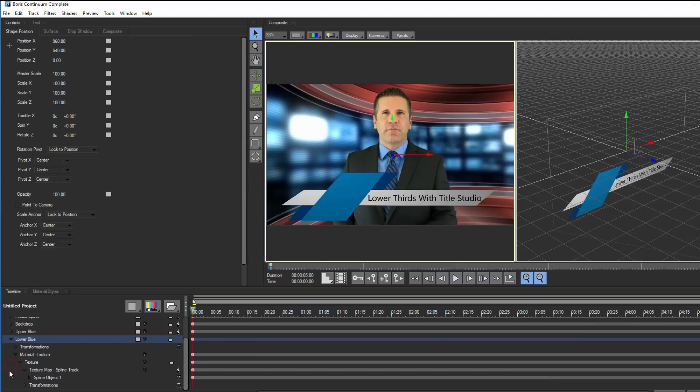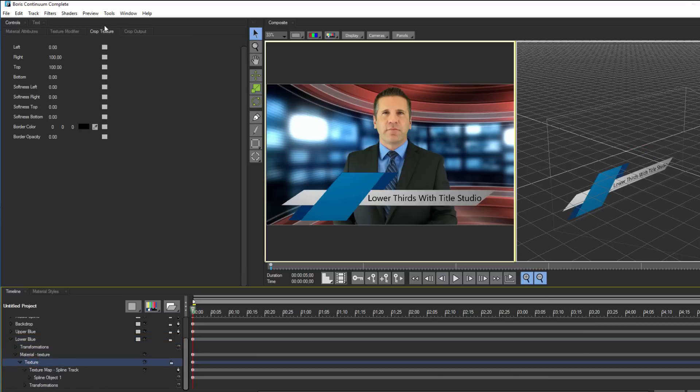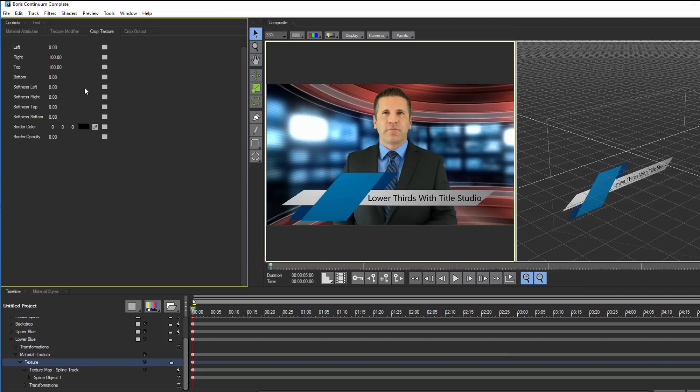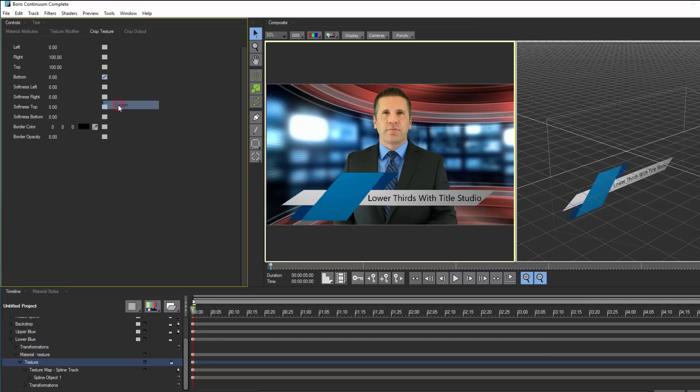I'm going to begin by selecting the lower blue track. With my CTI on the first frame, I'm going to select the texture track, and in the control window, select the crop texture tab. This allows me to modify the cropping for the layer. Since this spline animates on top to bottom, I'm going to set the interpolation for bottom to linear. This creates a keyframe on the very first frame, and I can adjust the mask so that the spline object is no longer visible.